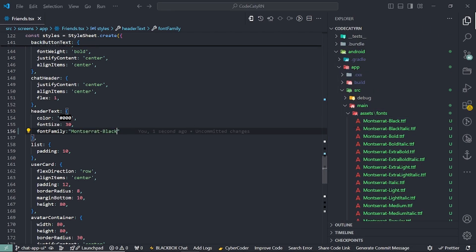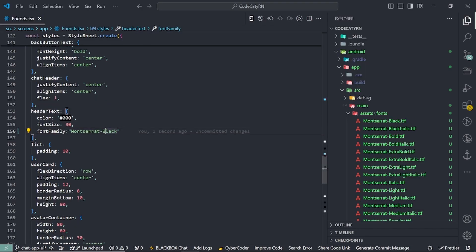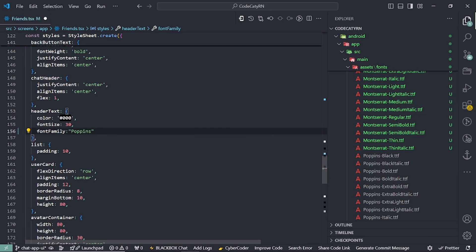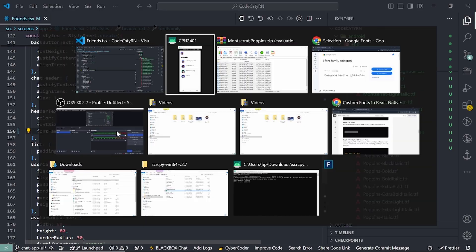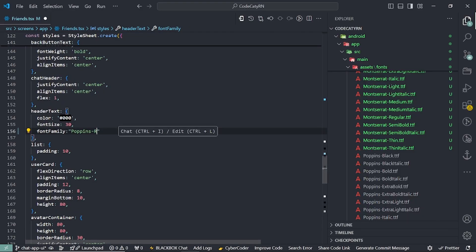Let's copy any name, paste it here. Now you can see this looks like this. I'm already having Poppins, so let's use this. If I use Poppins again, I have to add Poppins-Bold and it will look like this. If I add regular, then it looks like this.